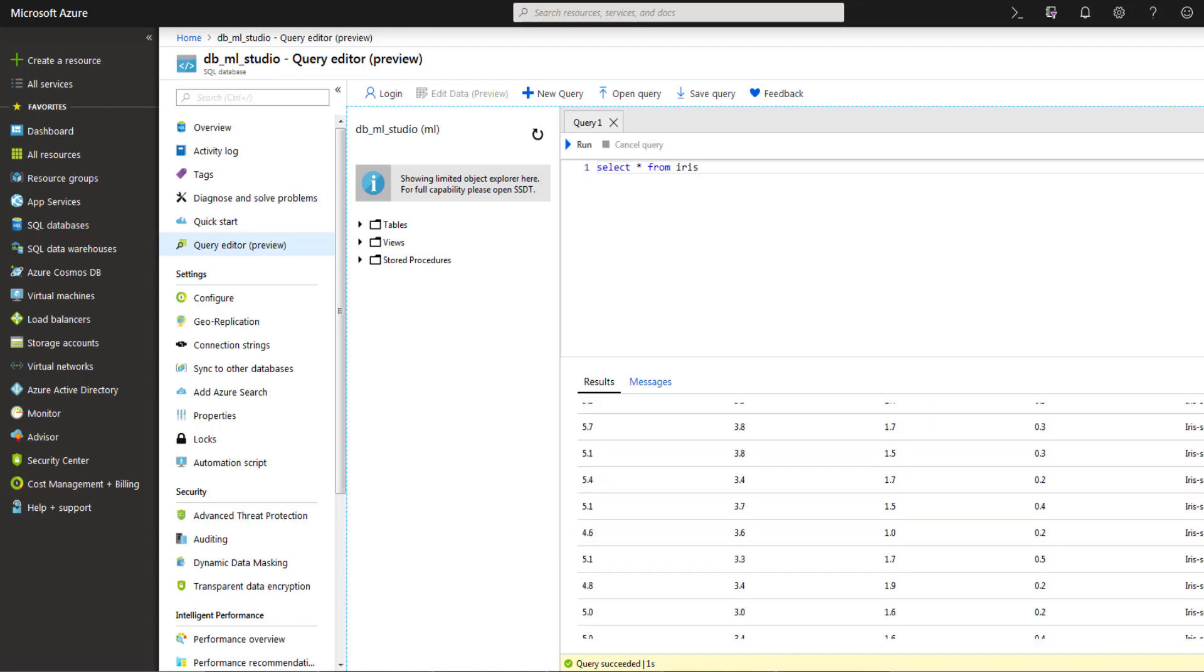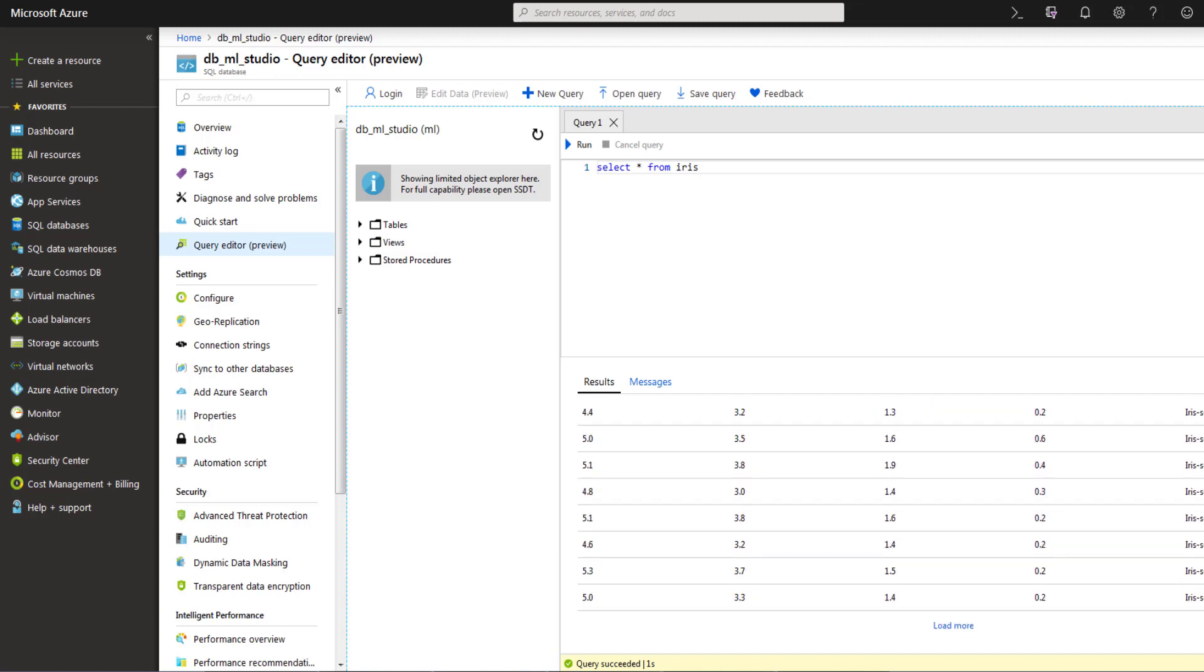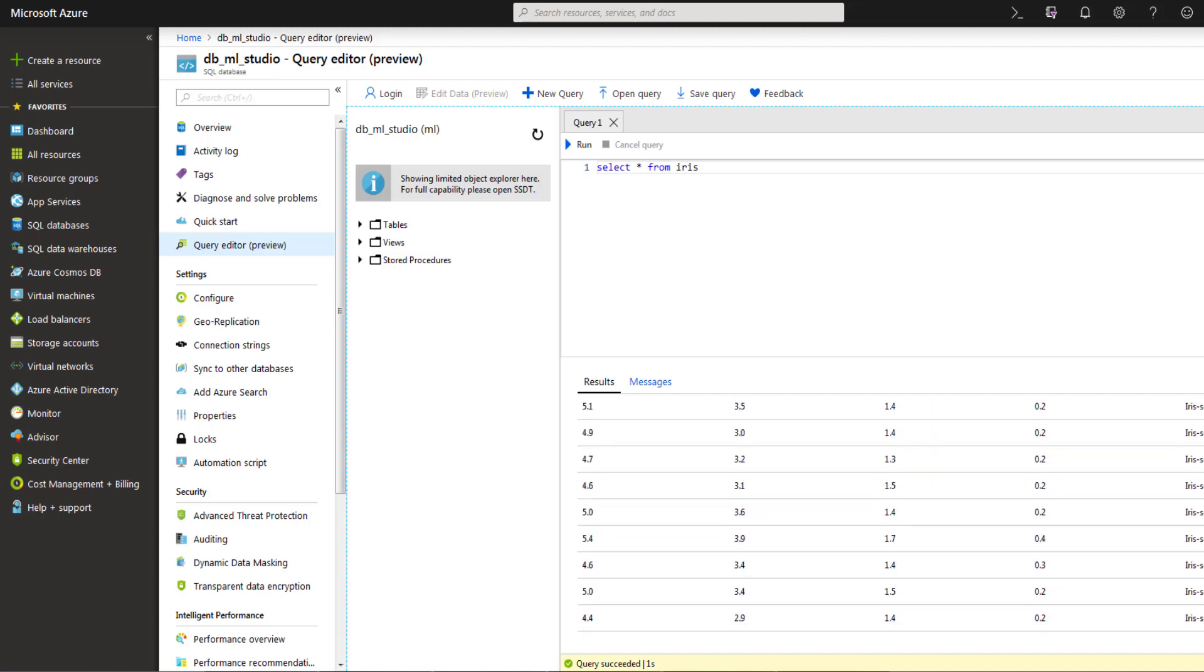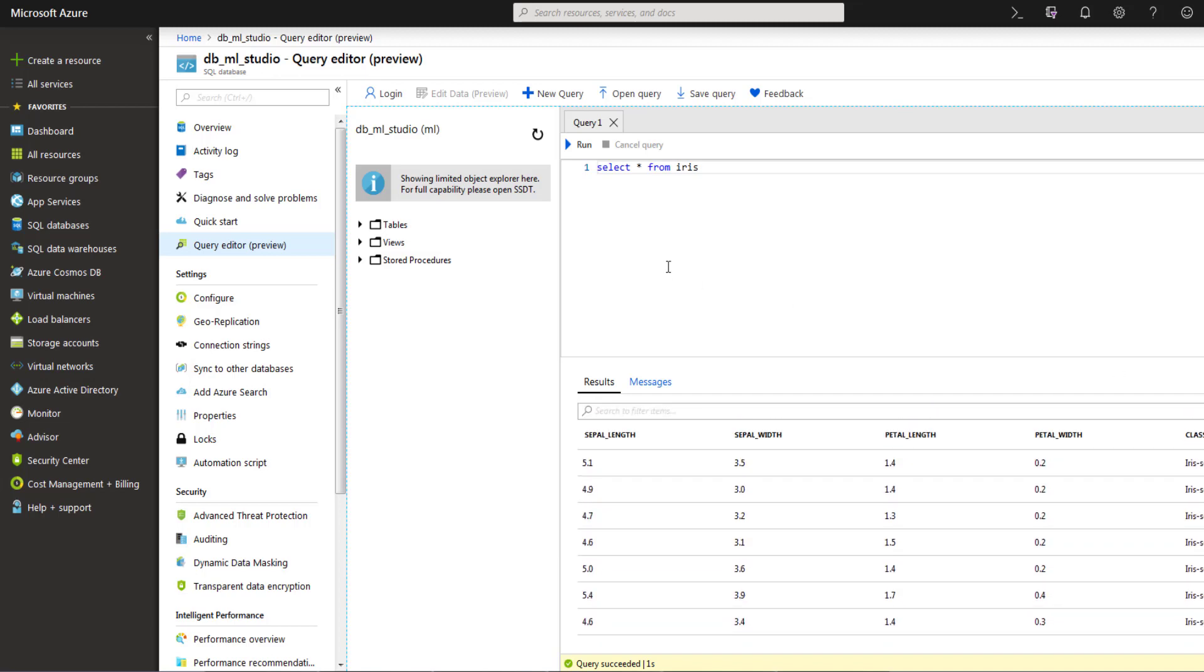I can also verify that through my select query. You can see my data has been successfully loaded into Azure SQL Database. That's it, thanks for watching.